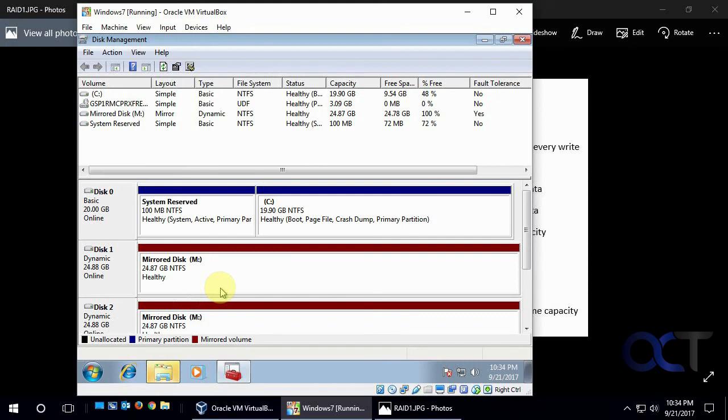So now you can see we have our two mirrored disks. They both have the same drive letter and 25 gigs each.